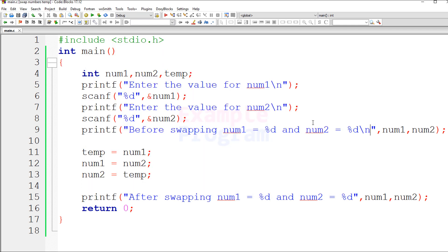This is how you can swap the numbers stored in two variables by using a temporary variable. You can also do this without using a temporary variable, and I'm going to make a video on that — I'll put the link in the description. If you like this video hit the like button, write anything in the comment box, and subscribe for more tutorials. Thank you for watching, I'll see you in the next video.